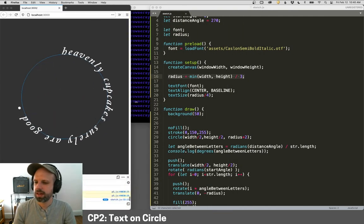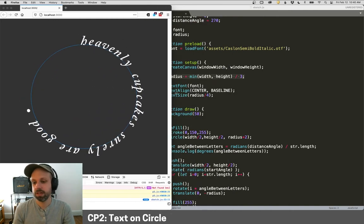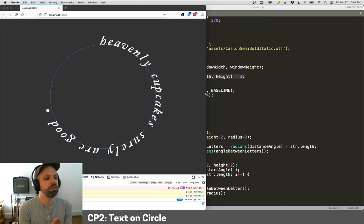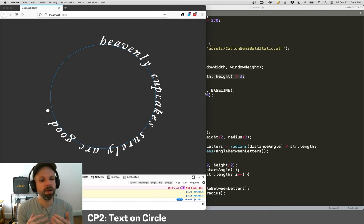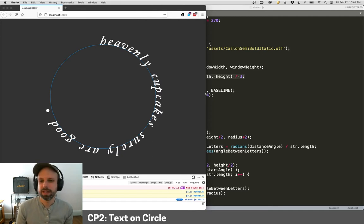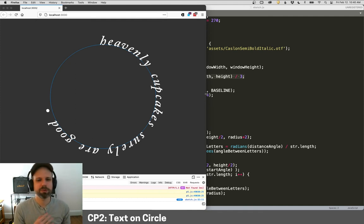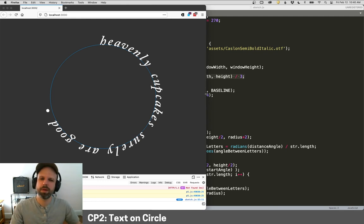And this kind of responsive design takes getting used to for sure. But it's really powerful and it's going to allow your sketches to look really awesome at all sizes. So we're going to keep plowing ahead with some more examples, do some other cool stuff with text, but hopefully this also gives you some other ideas of how you could think about placement and stuff like that.